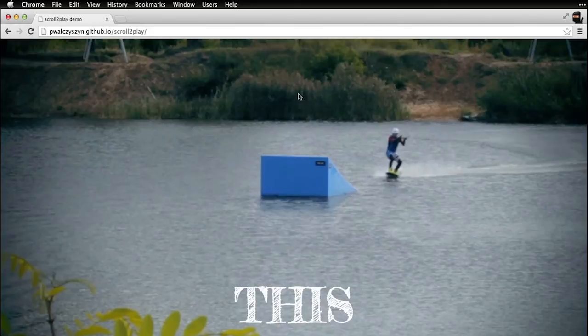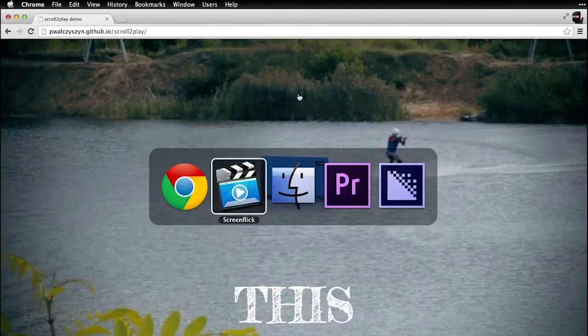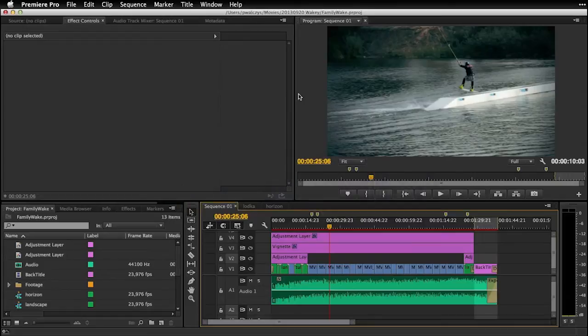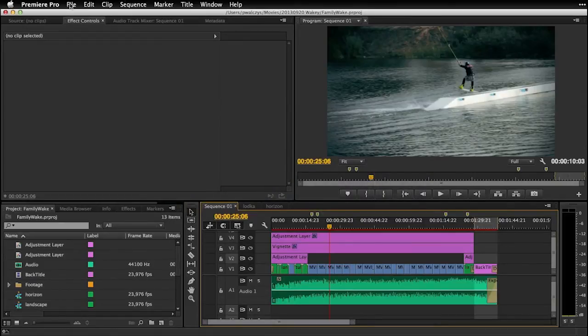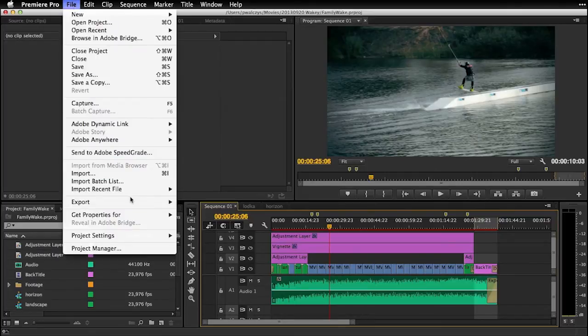So let me first show you how you can use Adobe Media Encoder directly from Premiere Pro. So I have this sequence, I created a short video clip about me riding on a wakeboard with some of my friends.